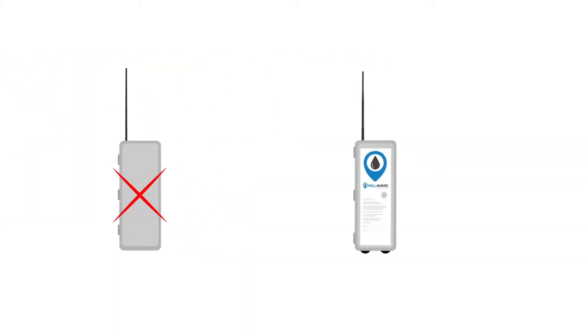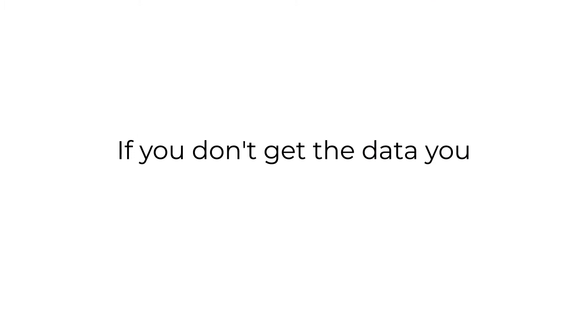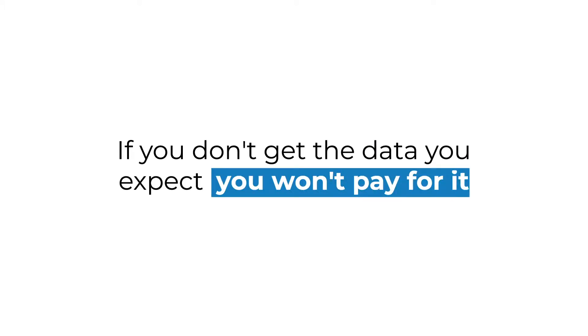We include reliable wireless connectivity with guaranteed uptime. If you don't get the data you expect, you won't pay for it.